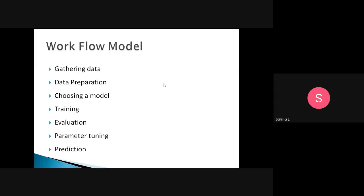Training the model means: we have selected the algorithm, and based on that algorithm we train it using the training data. After training, we check whether the system or model works properly and is giving proper results. That is evaluation. Think of it like learning in a semester: from the start to the end you learn in the classroom, and then you evaluate by giving internals and exams.